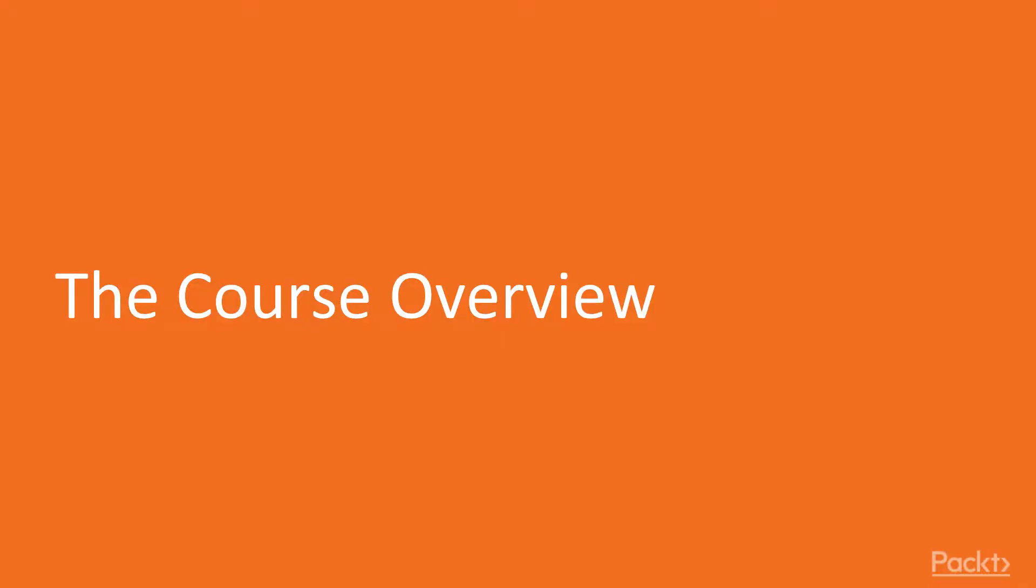This course will consist of a complete overview of dashboarding in Power BI, including what can be accomplished with it. Our exploration of Power BI will include reports, dashboards, tips, and best practices for visualization, and many visualizations. This video provides you with a glimpse of the entire course.